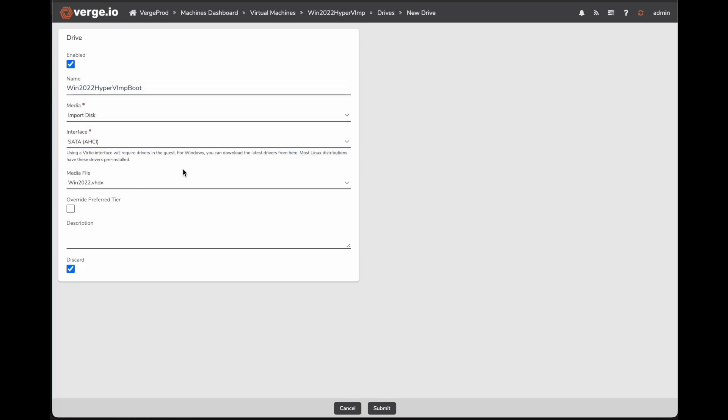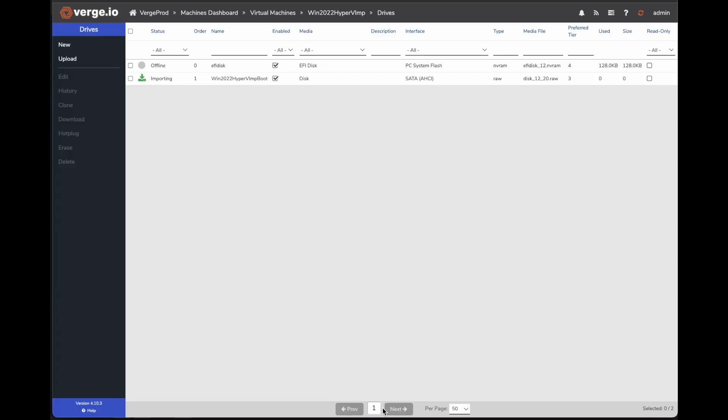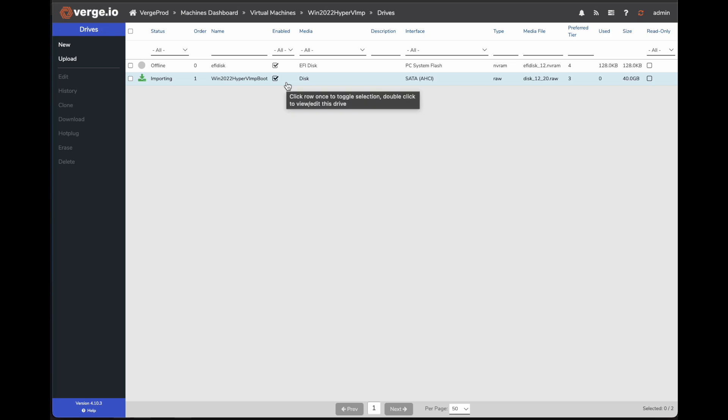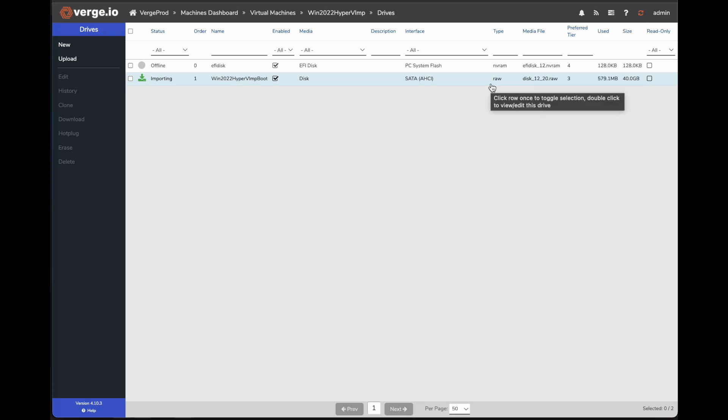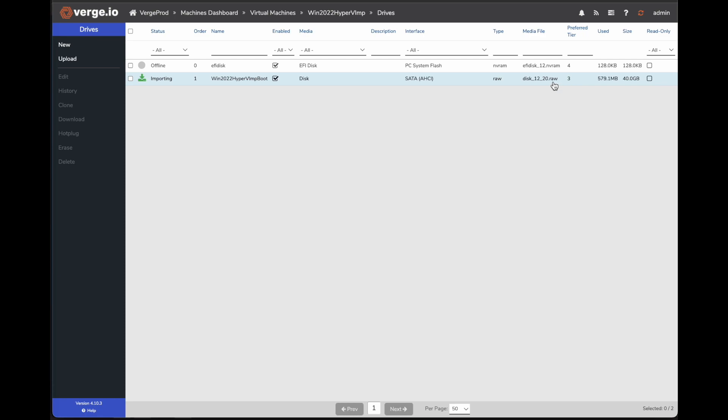The other thing we want to do is change the interface from VirtIO SCSI to SATA AHCI. The reason we do this is we might not have the VirtIO SCSI drivers installed on this VM already, so it won't pick up that drive when it goes to boot. But if I change it to SATA AHCI, I know it'll pick it up automatically. And then I can go ahead and just click submit. And when I submit that, it basically starts importing that disk into the VM. And this typically takes a couple minutes depending on the size of the disk. And you can see it's converting it over to raw. We can come back to this in a couple minutes.